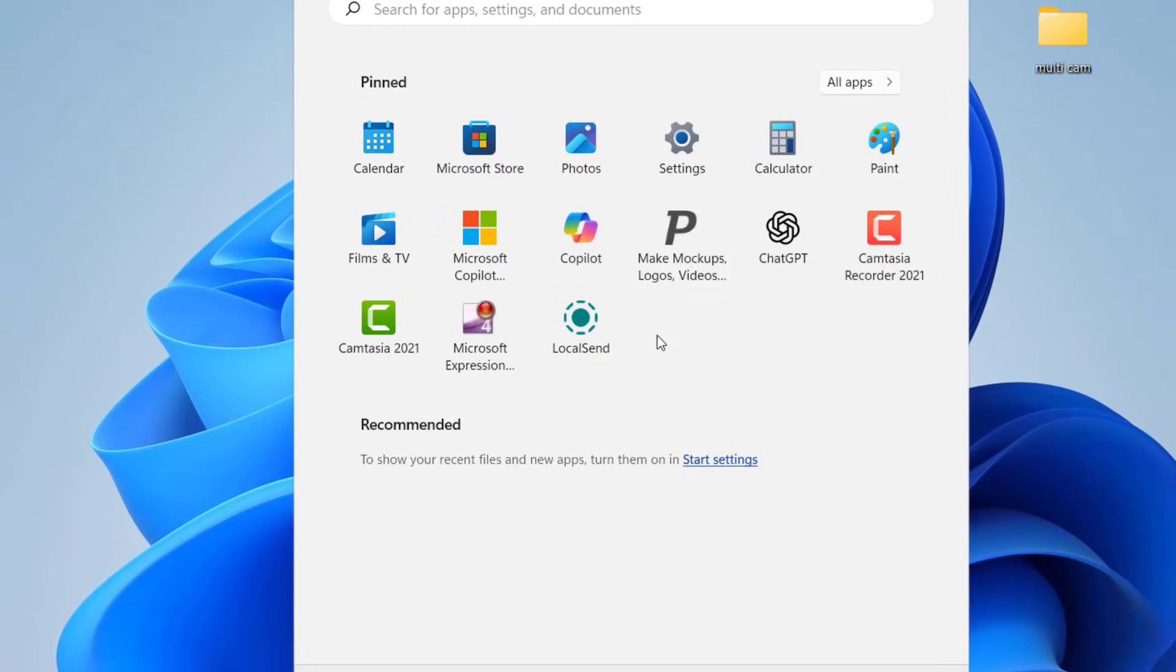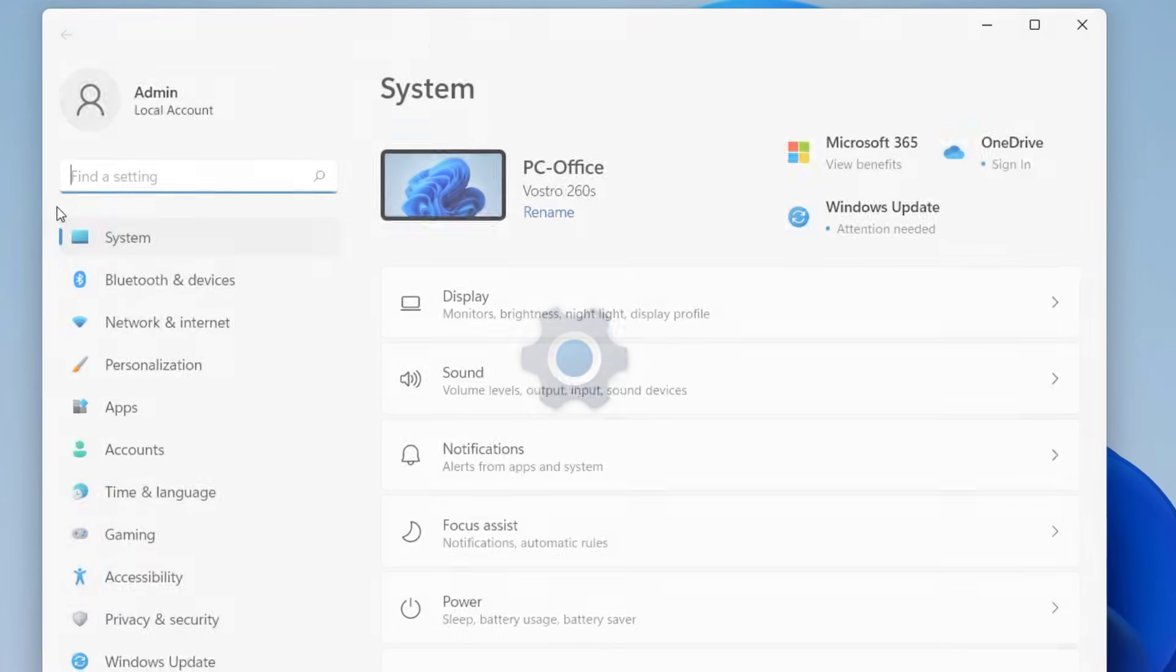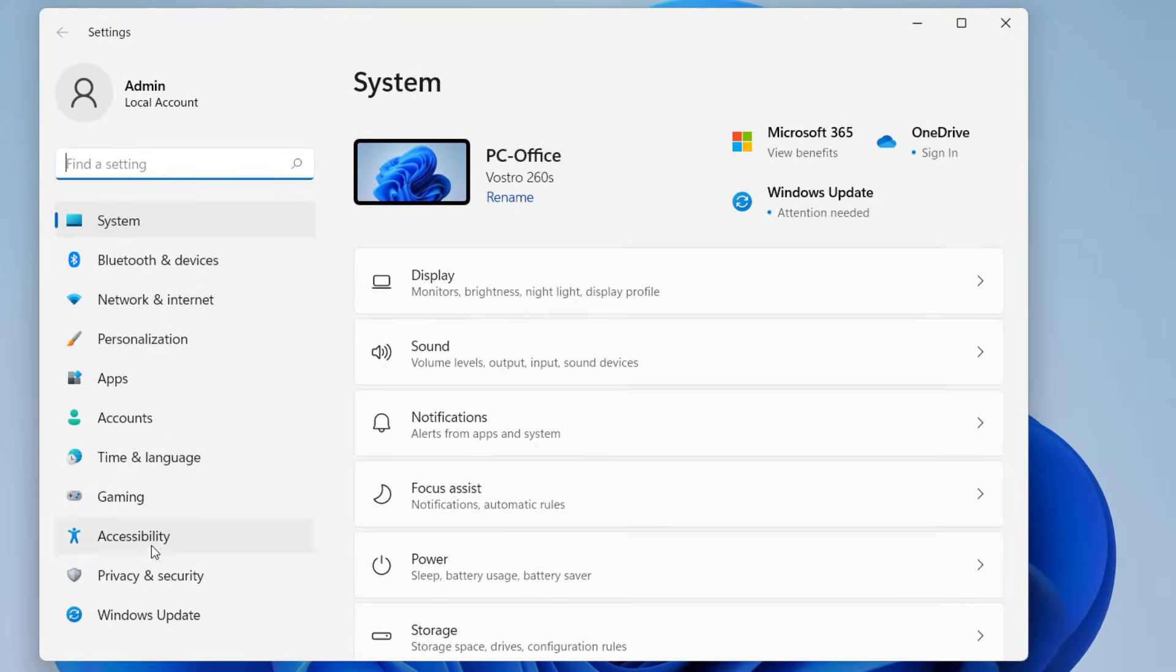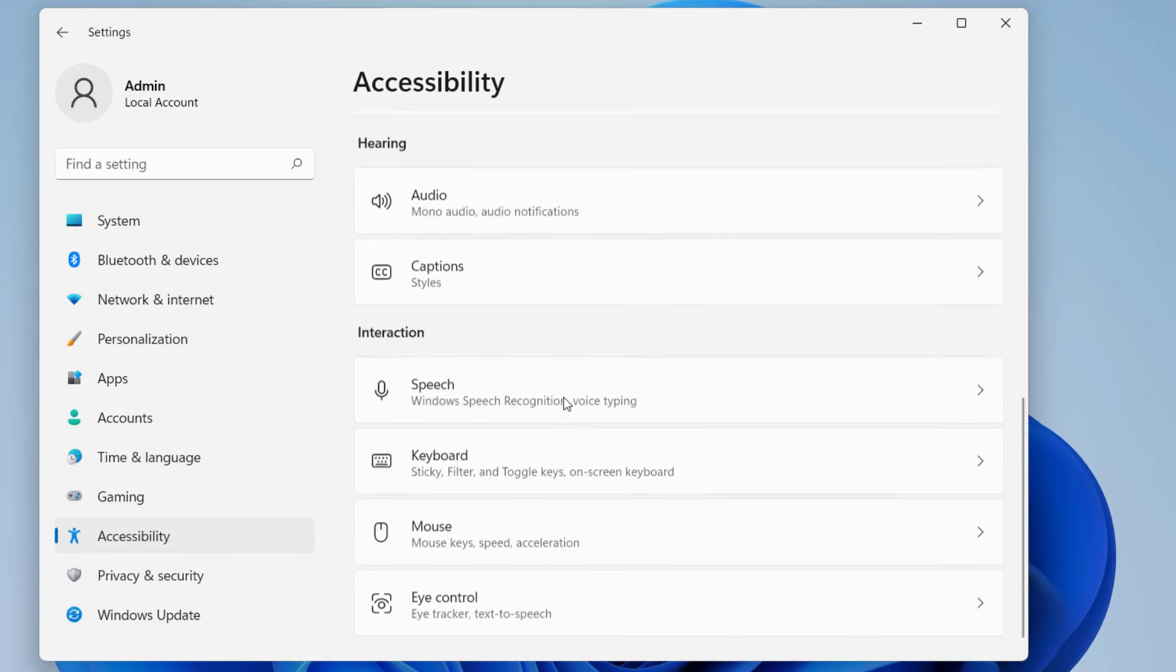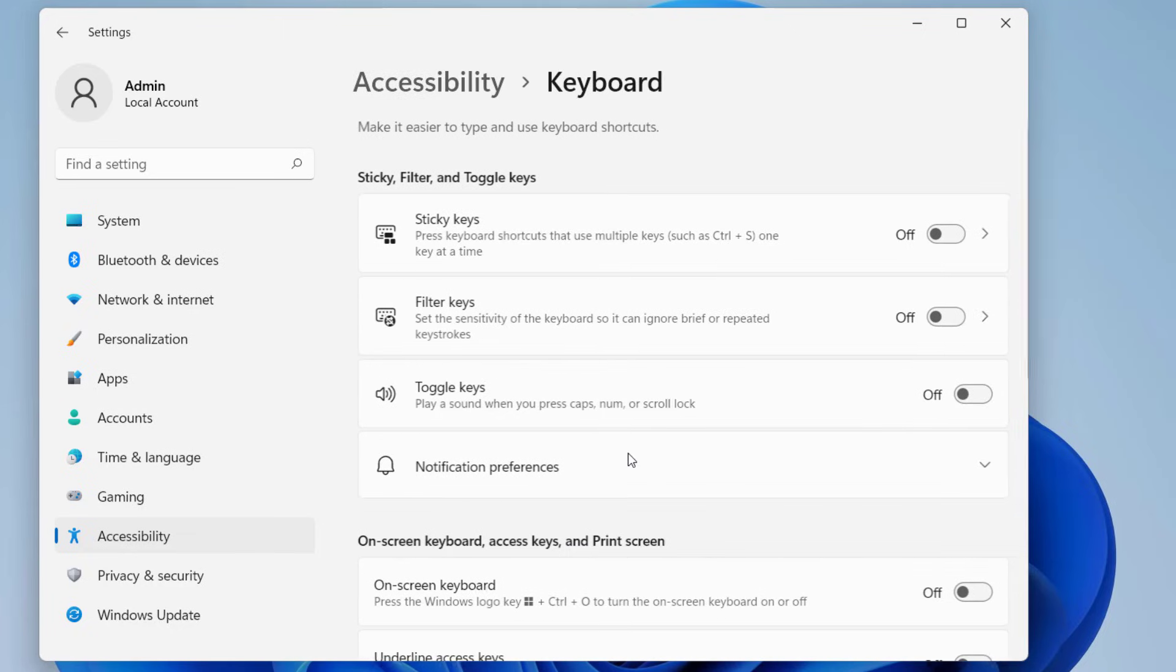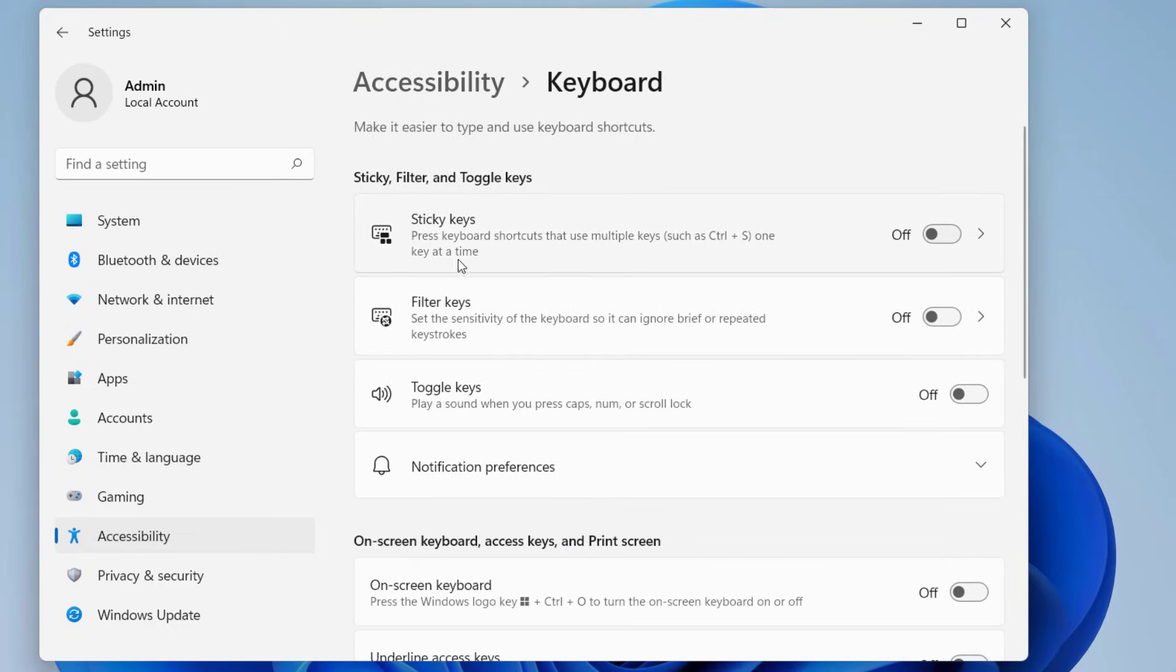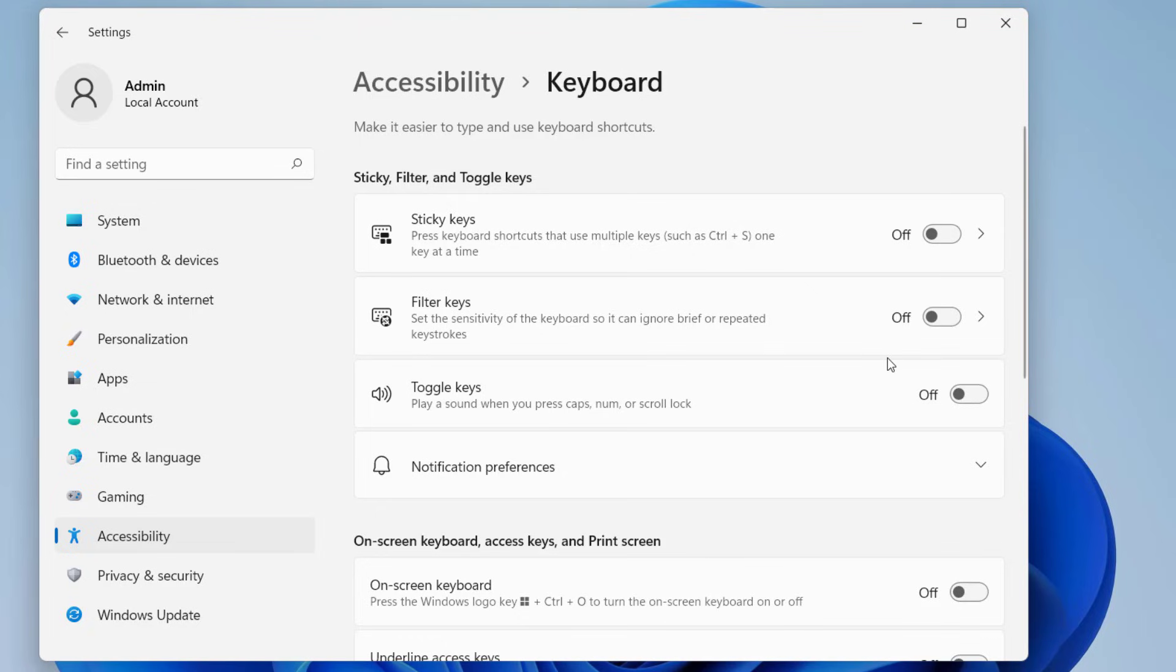If it's not working, the second option is to go to Start, then Accessibility settings, and click on Keyboard. Turn off the Sticky Keys and Filter Keys. Toggle Keys also turn off. If they're turned on, turn off these three options and reboot your PC, then try to use your keyboard.